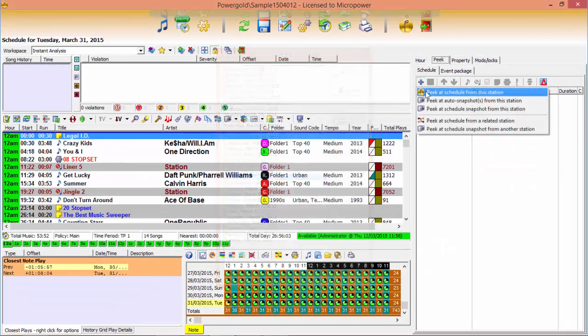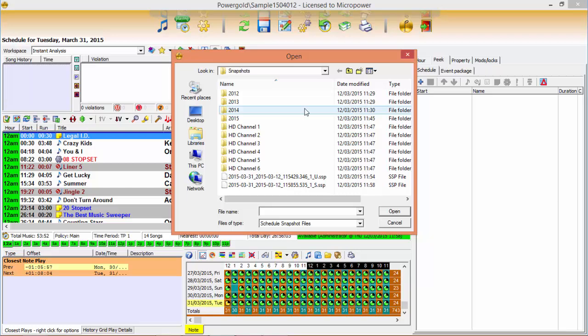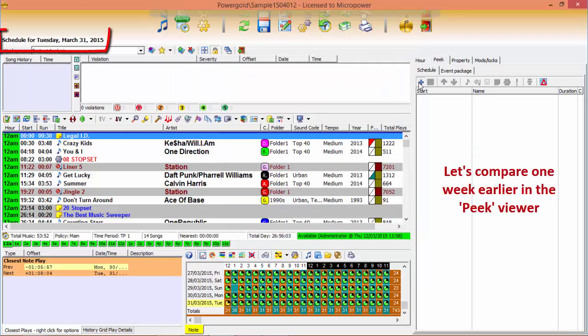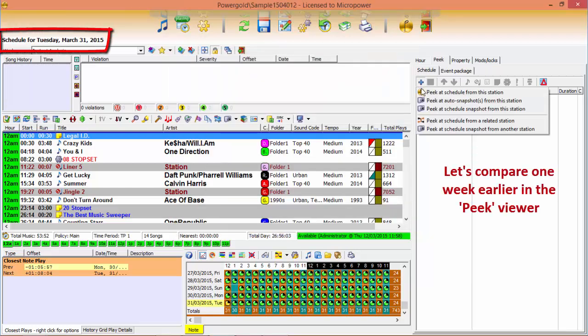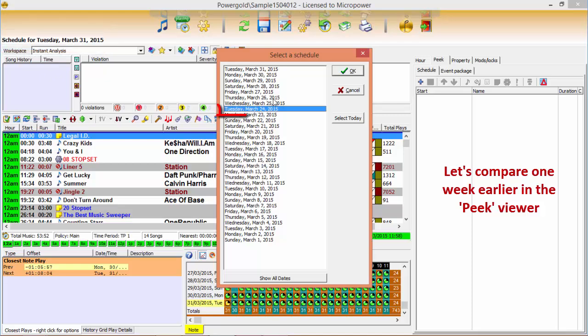Load up a peak from any previous day, week, month, or year and check how your schedules compare when viewed side by side in the Power Gold 12 schedule editor.